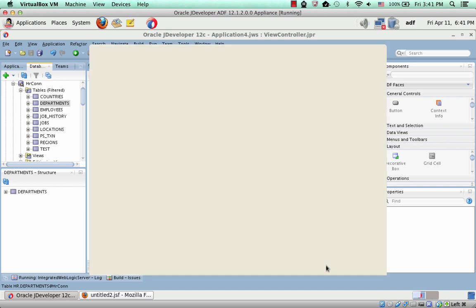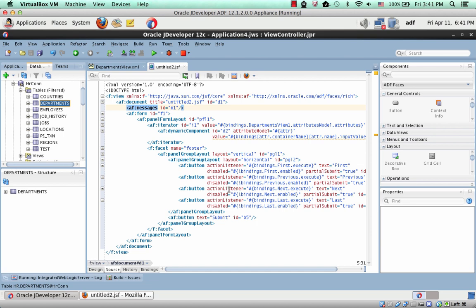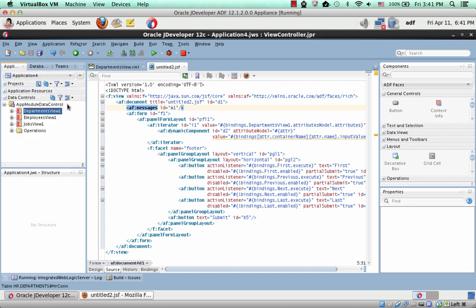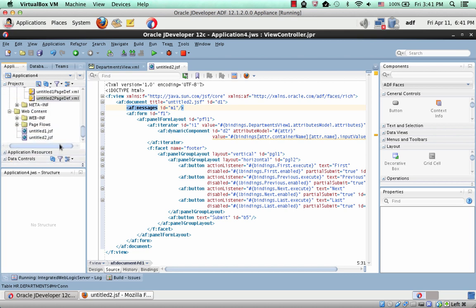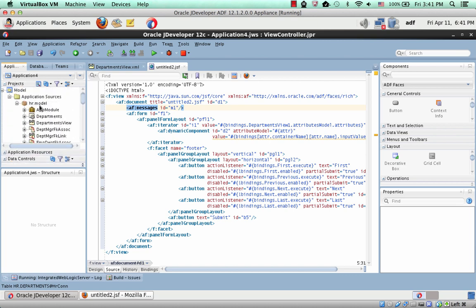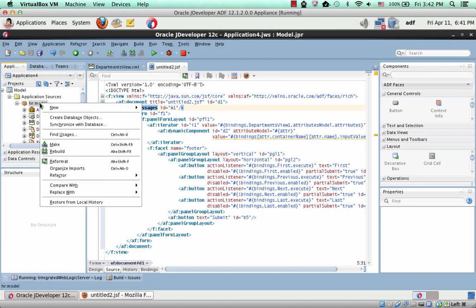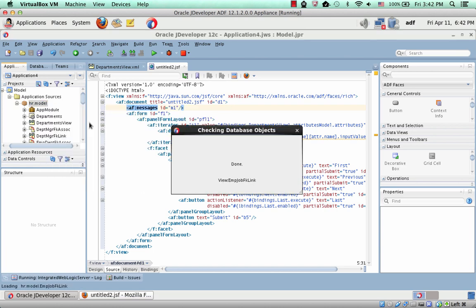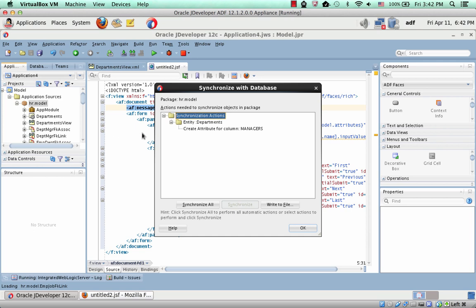So now we have a new column in the table. How do you actually synchronize your application with this new column if you want to show it? You go over to your data model, click the project, and say synchronize with database.